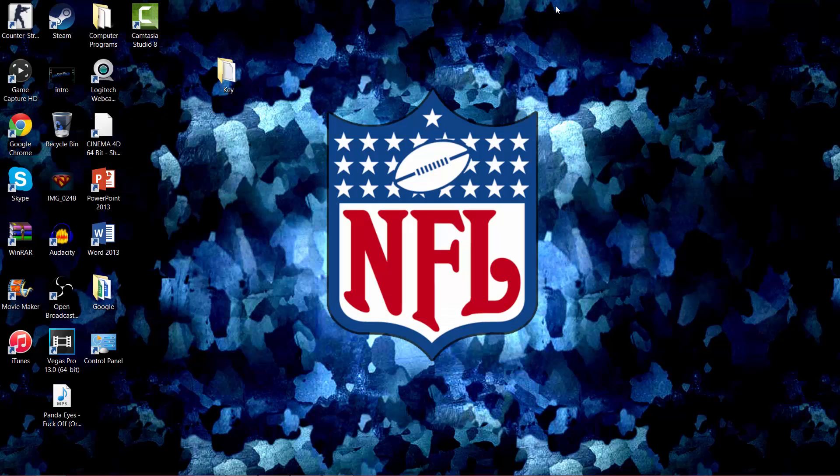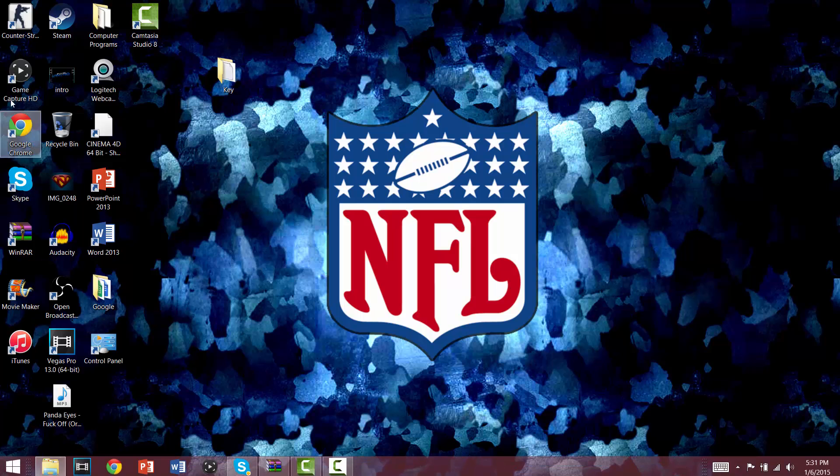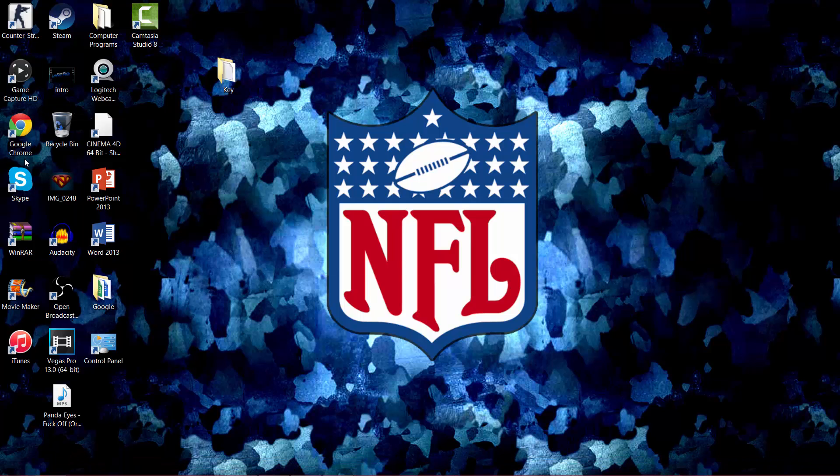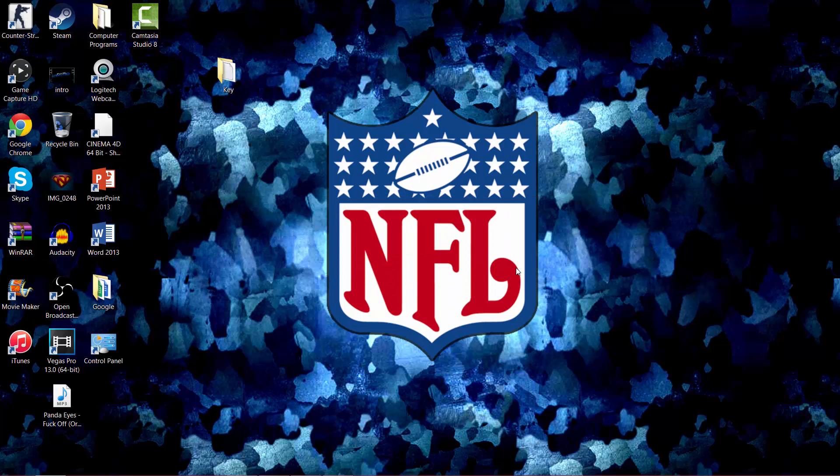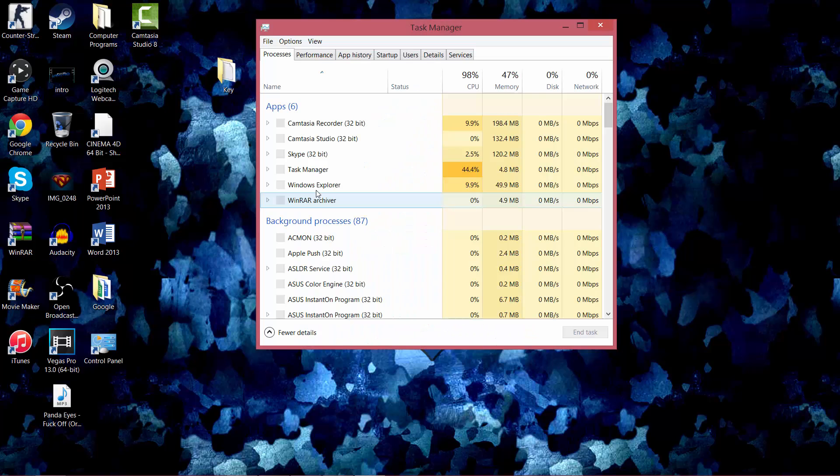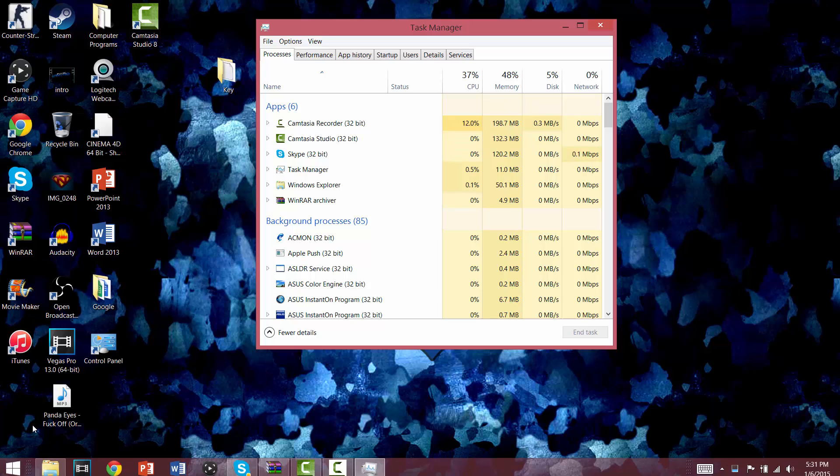I'm just gonna exit out of Elgato right now. Actually, that was a stupid idea. What you want to do is you're gonna want to Control Delete and open your Task Manager. If you're on Windows 7, you're gonna click on the button in the bottom left and you're gonna search up Task Manager and open it.